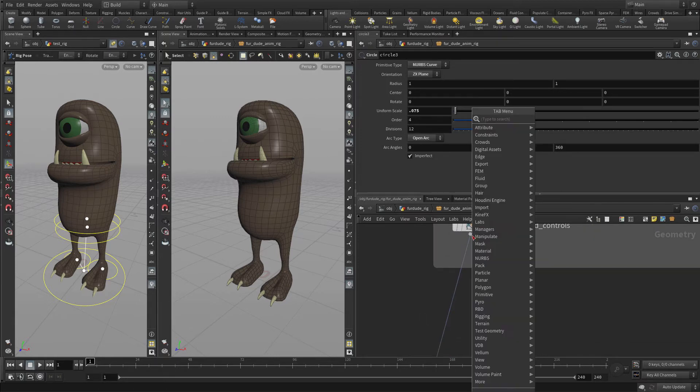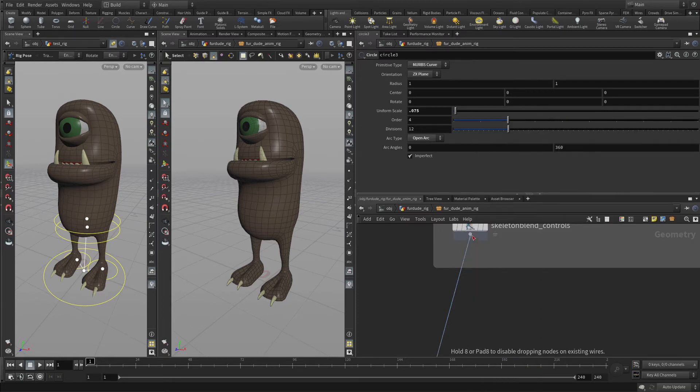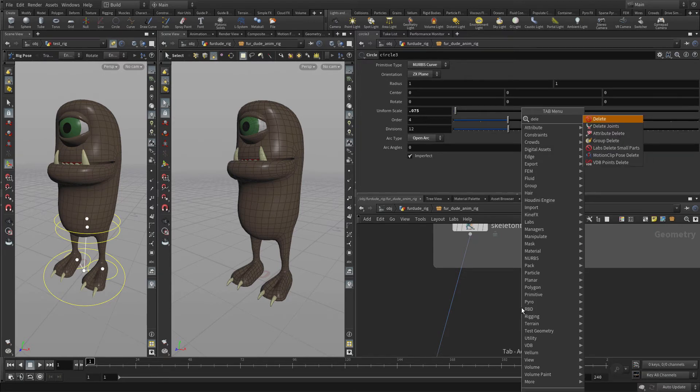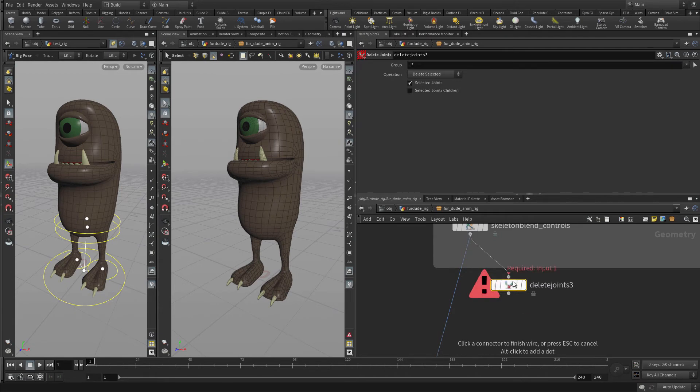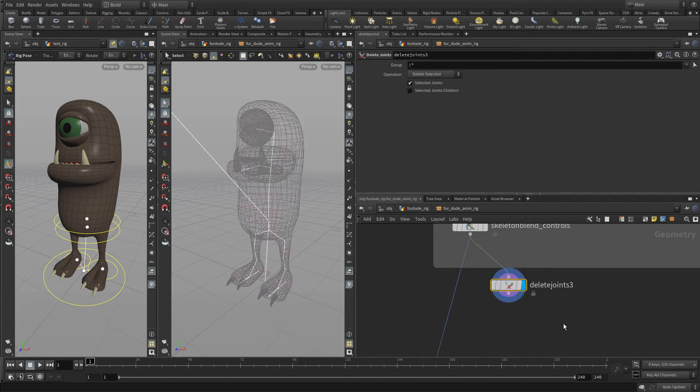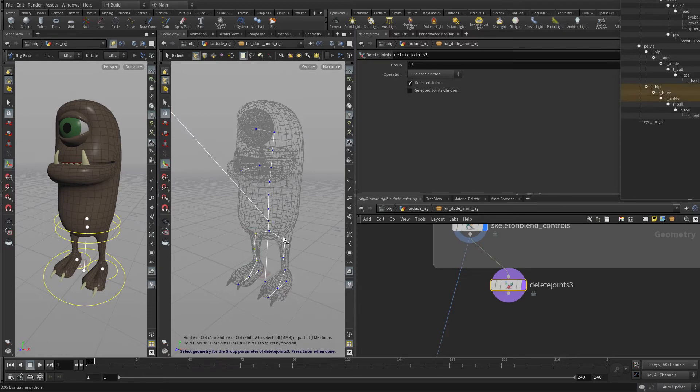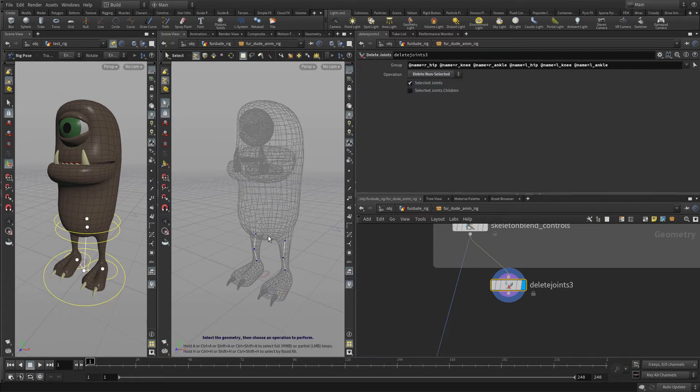We're going to pull out a Delete Joints node. Let's put it down this way. We're going to put that over here and display that. Now, on the arrow next to Group, we're going to select those three joints and those three joints, press Enter and Delete Non-Selected. So we're going to focus just on getting this to function as a kinematic solution.